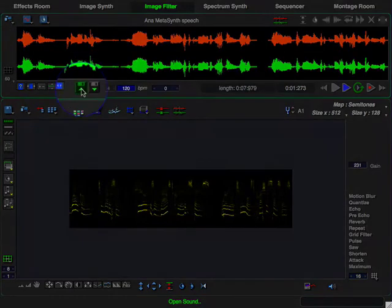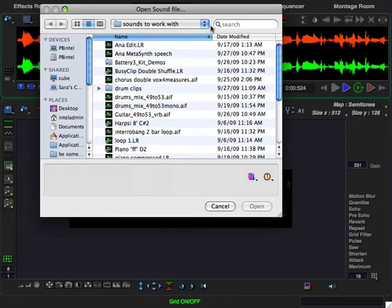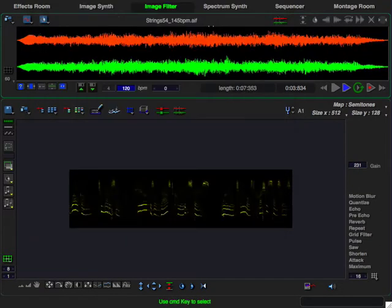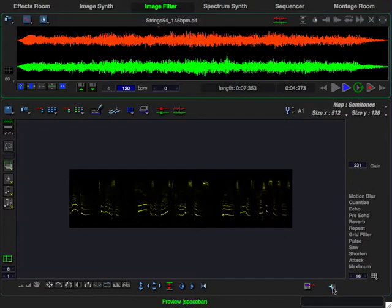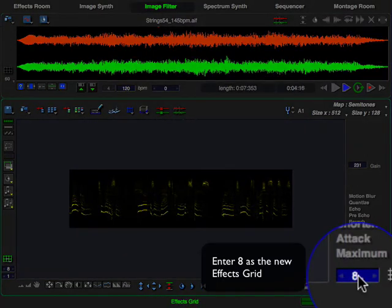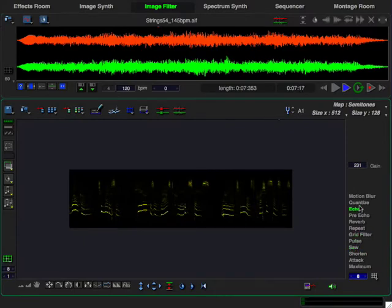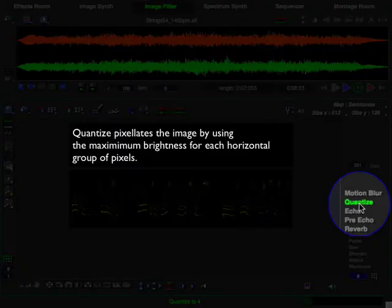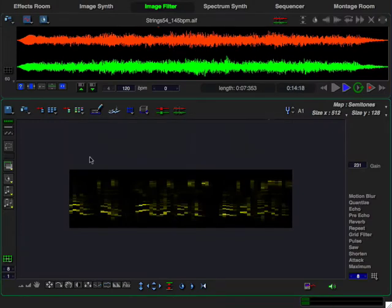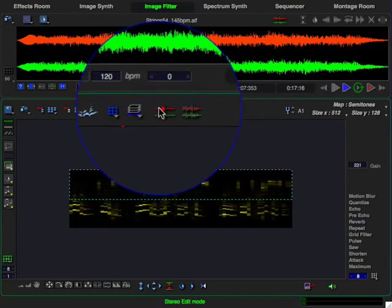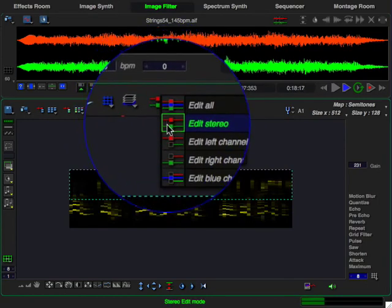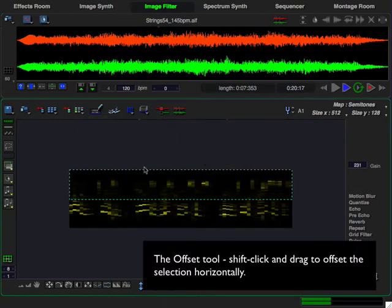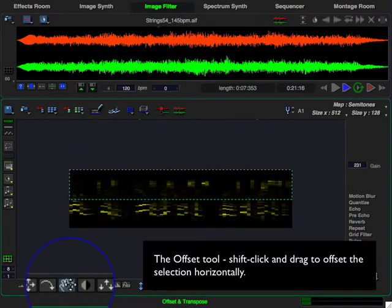Now we load the string sound to which we are going to apply the filter. I start image filter playback. I'm going to apply a little bit of picture quantization. I'm going to make a selection. Switch to edit left channel mode.